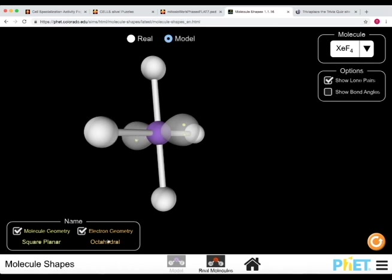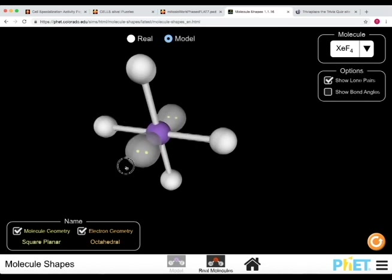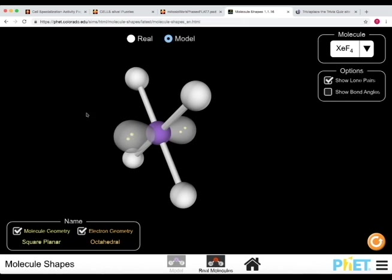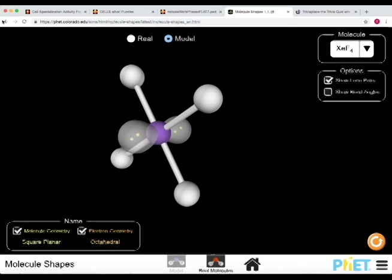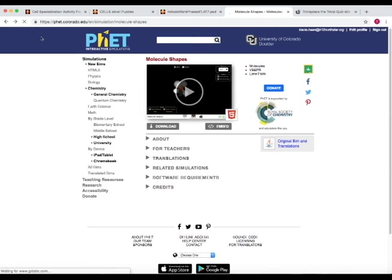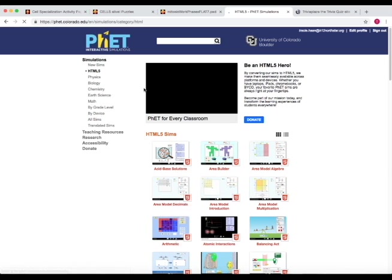It tells you electron geometry, molecular geometry, so more of organic chemistry and beyond type information. But it's a really good intro to that. Now if we go back, there's also a whole slew of different simulations in a variety of categories.